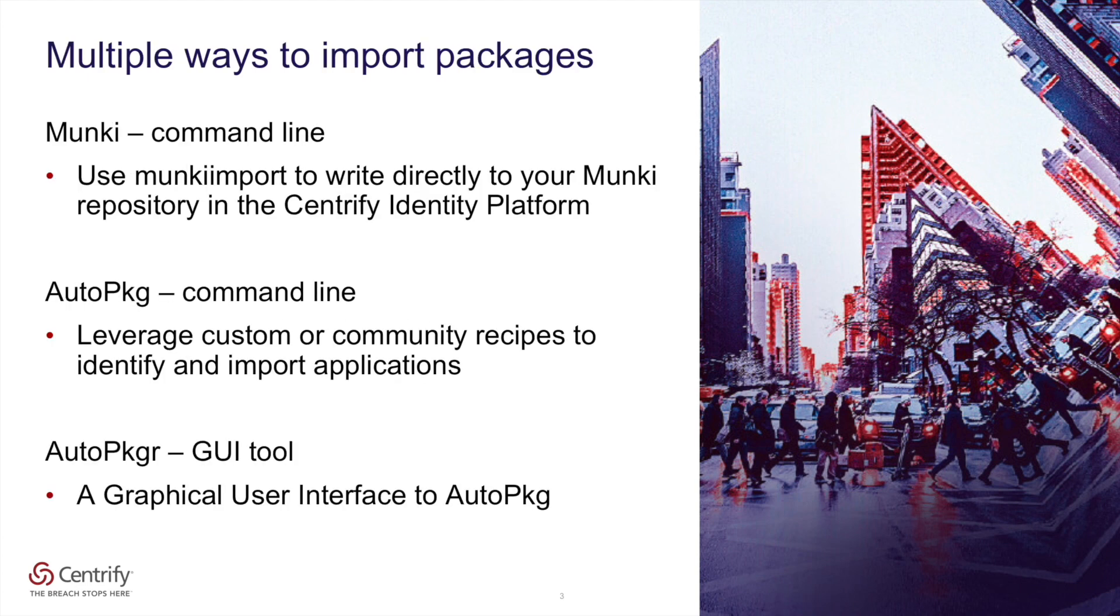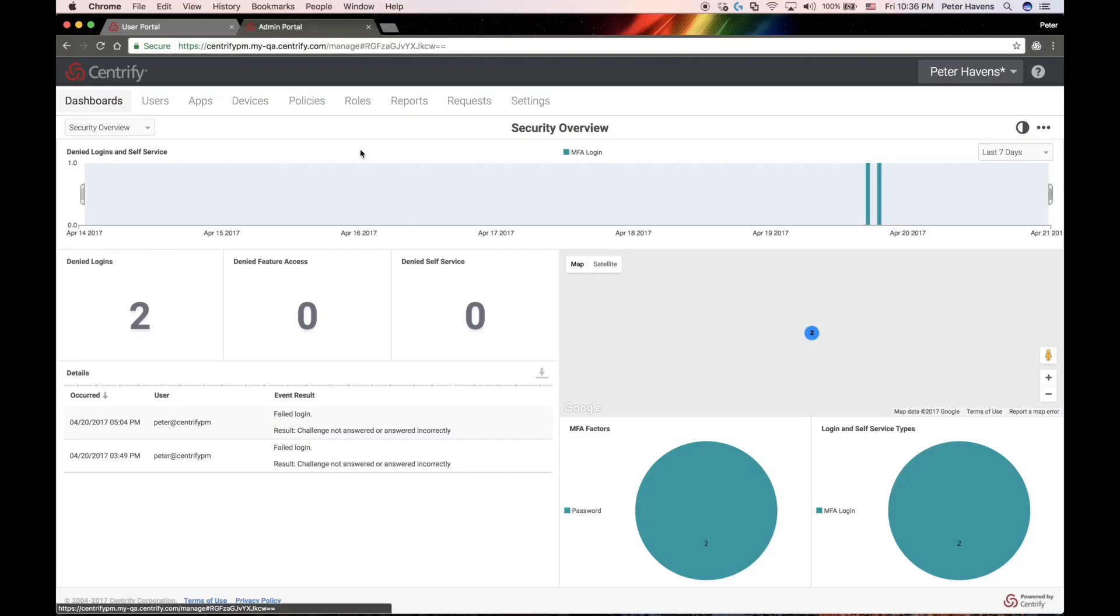You'll learn about three different tools for uploading packages into the repository. We'll look at Munki and the Munki import command for uploading packages to your repository, as well as AutoPkg, which allows you to leverage community or custom recipes to identify and import applications. And if you prefer a non-command line tool, we'll take a look at AutoPkgr as well.